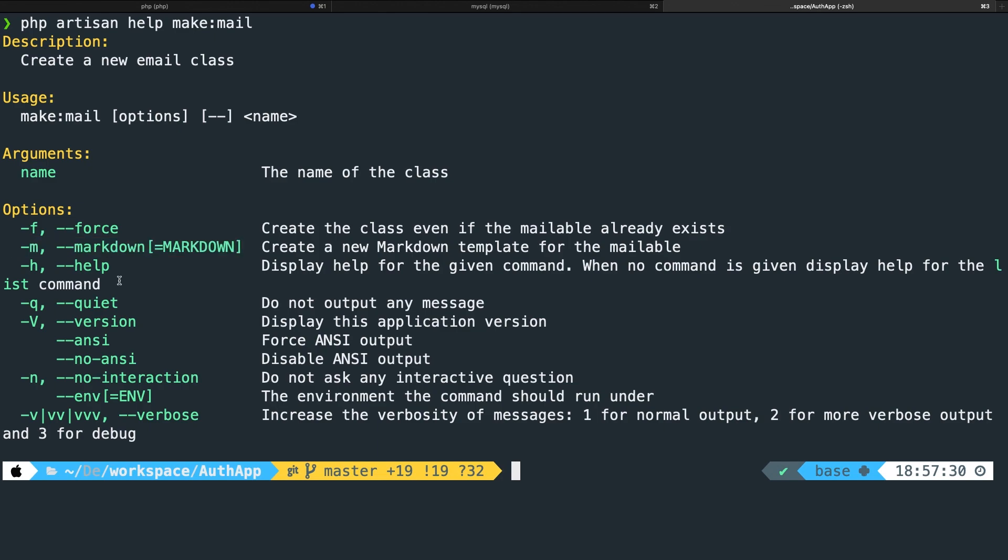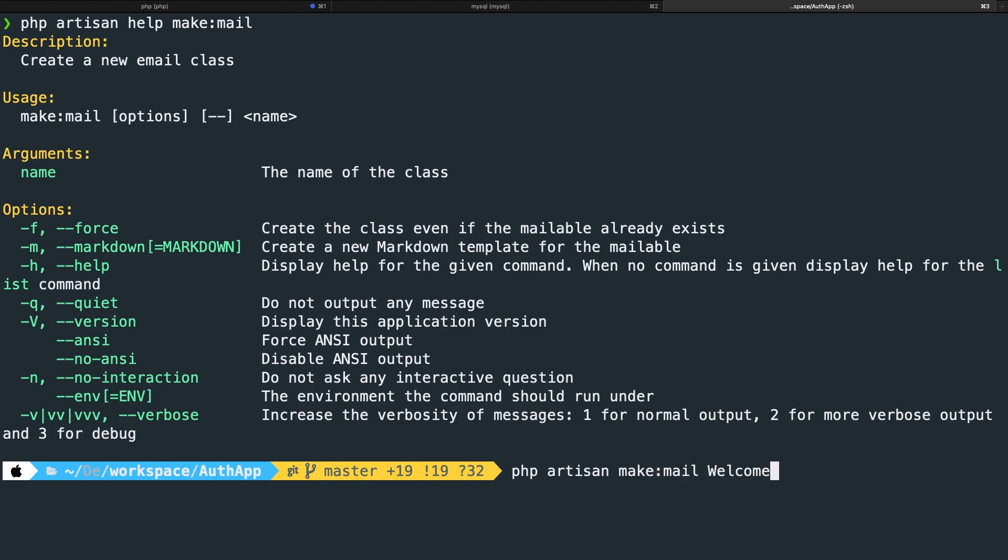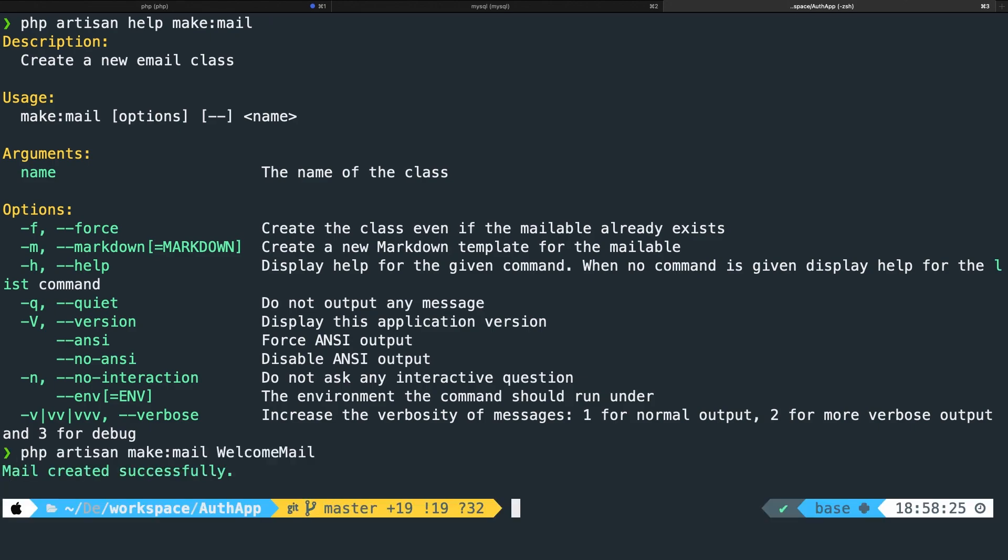What we want to do is to create a new mailable class. So let's say php artisan make:mail WelcomeMail. If we hit enter you can see that a mail has been created successfully.